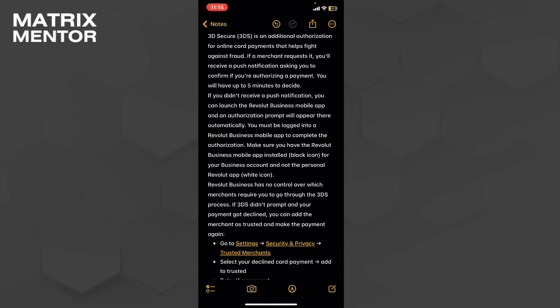You will just have to wait for two or three minutes to receive a push notification. If you don't receive any notifications, just go and launch the Reward Business mobile application on your phone.